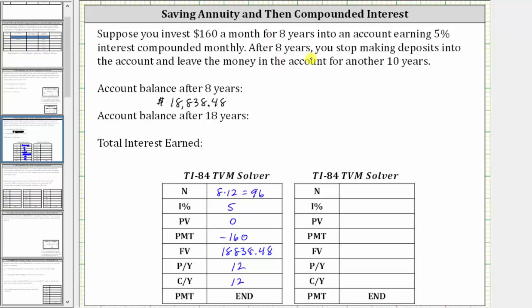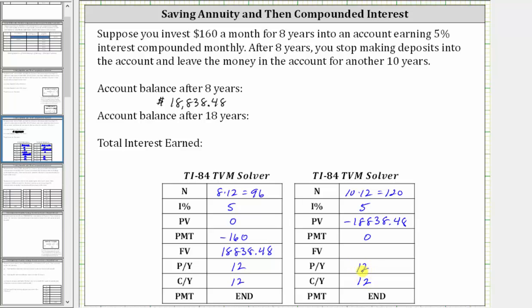After eight years, you stop making deposits and leave this amount in the account earning compounded interest for another 10 years. The account balance after eight years becomes the starting balance that earns compounded interest, which means the present value is going to be negative $18,838.48, as if you were depositing this amount into the account. N is the number of compounding periods over the 10 years — the interest is compounded monthly for 10 years, so N is 10 times 12, which is 120. The interest rate is still 5%. There are no monthly payments now, so PMT is zero. We're solving for future value, and the compounds per year are 12, so both payments per year and compounds per year are set to 12.